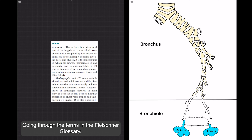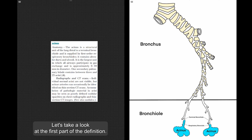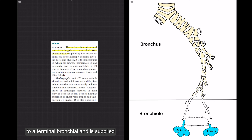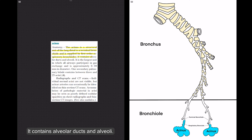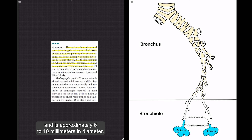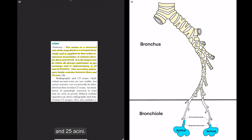Going through the terms in the Fleischner Glossary: acinus. The acinus is a structural unit of lung distal to a terminal bronchiole and is supplied by first-order respiratory bronchioles. It contains alveolar ducts and alveoli. It is the largest unit in which all airways participate in gas exchange and is approximately 6 to 10 millimeters in diameter. One secondary pulmonary lobule contains between 3 and 25 acini.